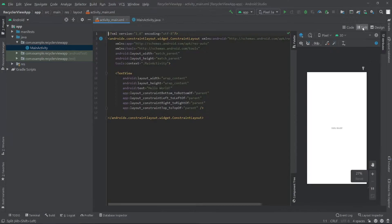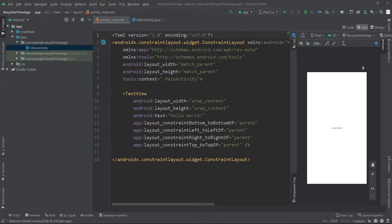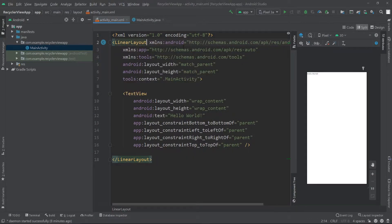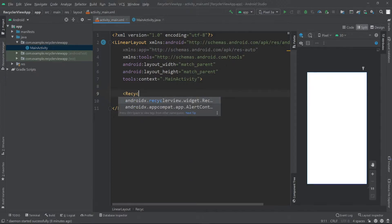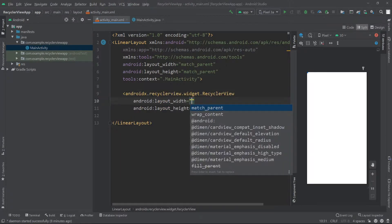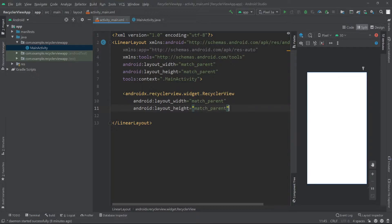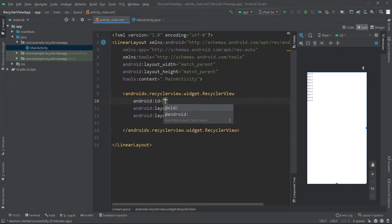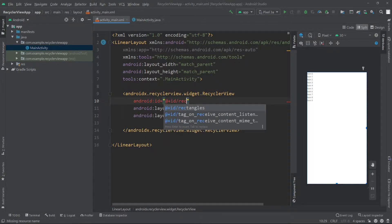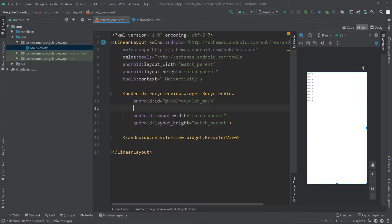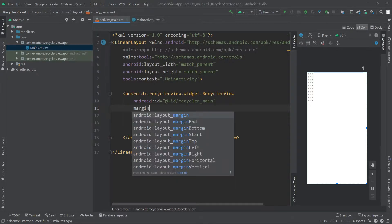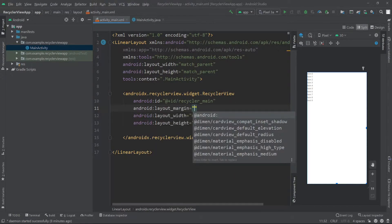I'll go into split view, and then inside here I'll change the root layout into a LinearLayout and then I'll delete this TextView and I'll add a RecyclerView. For the width and height I'll pass match_parent match_parent. We also have to give an id for our RecyclerView. For the id I'll pass recycler_main. Let's give this a nice margin of 8dp.